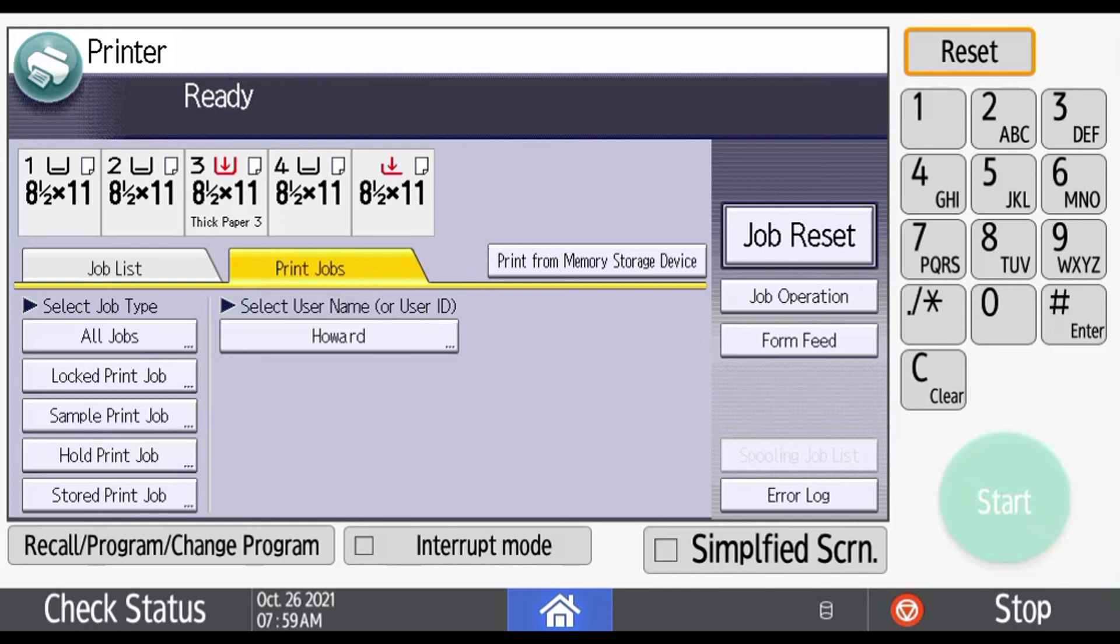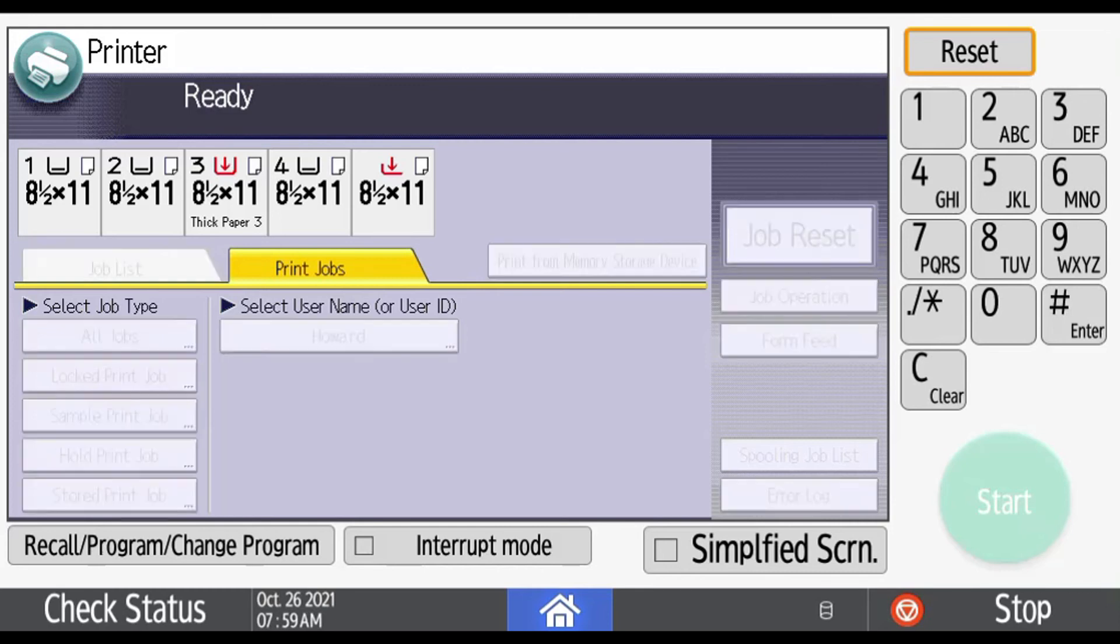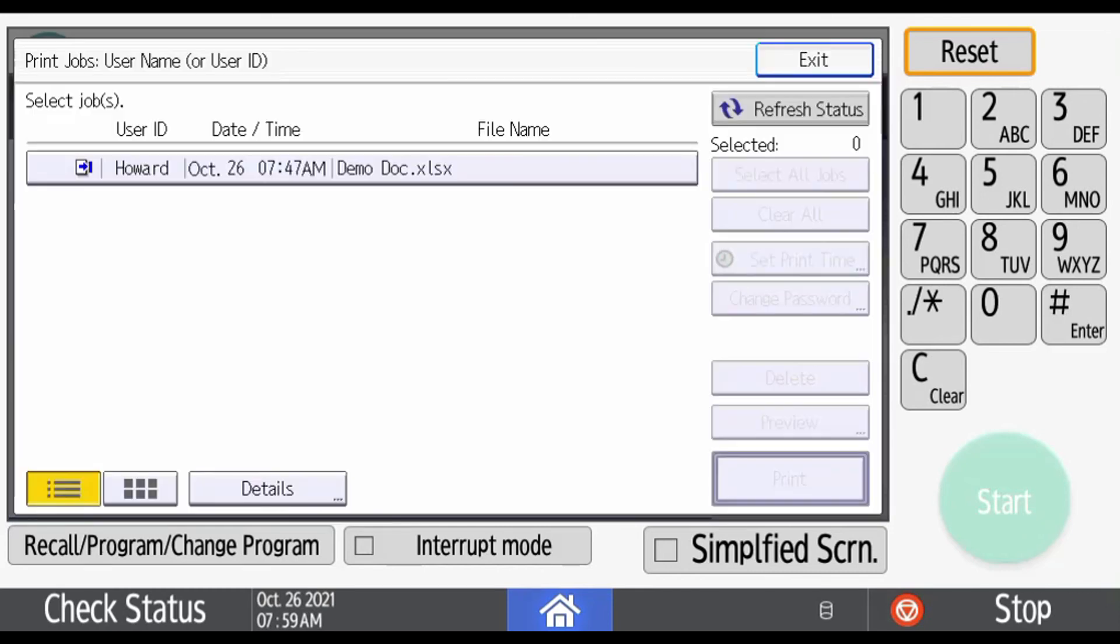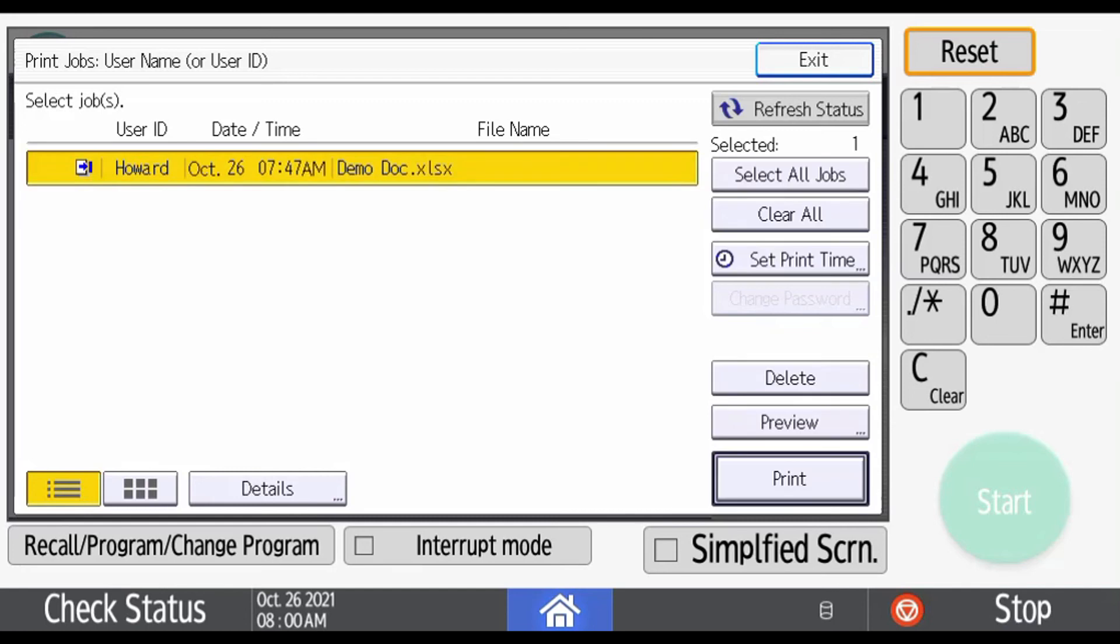We will select the one with your name on it, and then your job will be listed there as well. Select the job. If you have more than one job and you want them all printed, you can hit the Select All Jobs button. You can also set a print time if you want to set it to release later. You can delete the job if you need to, but we're going to print it.